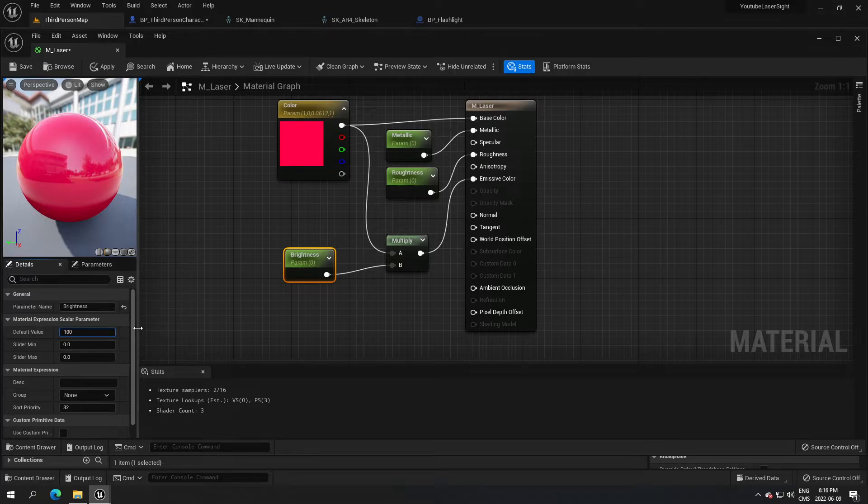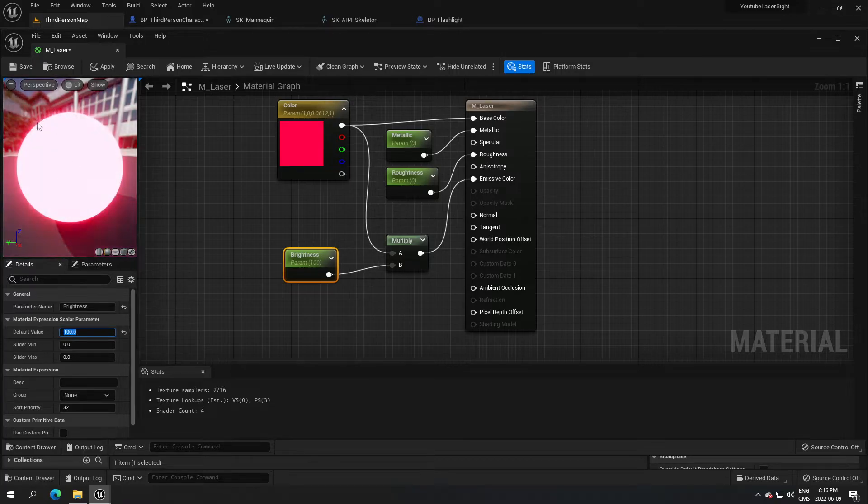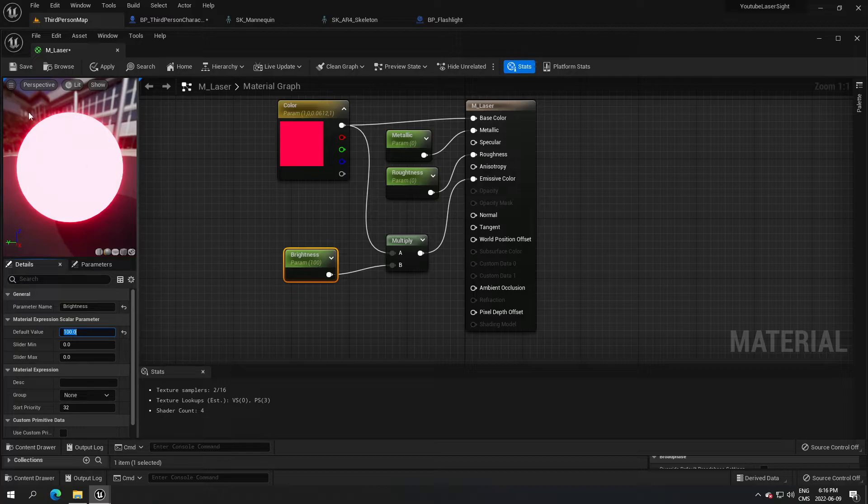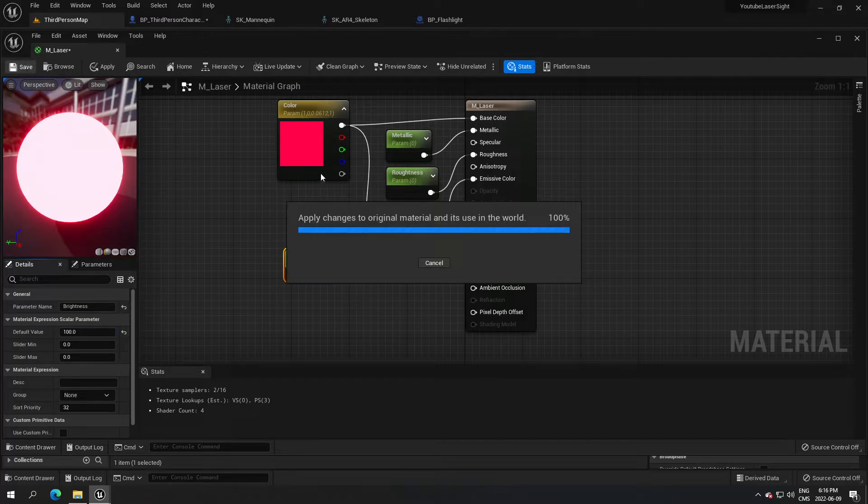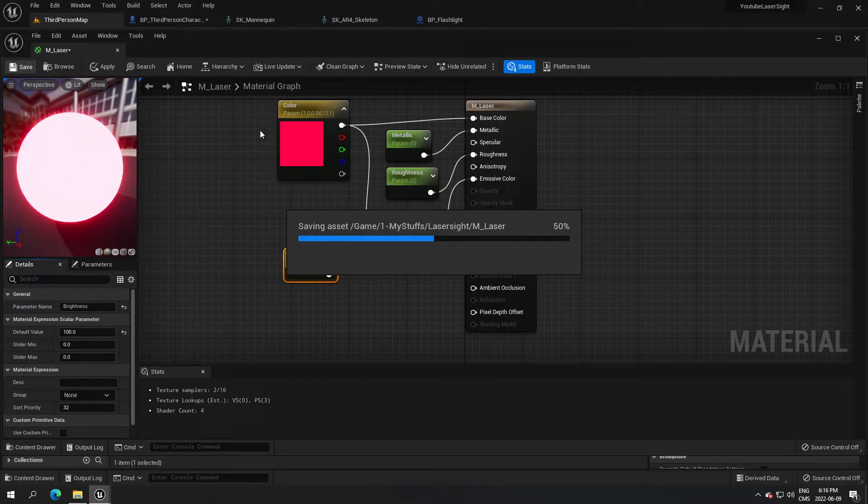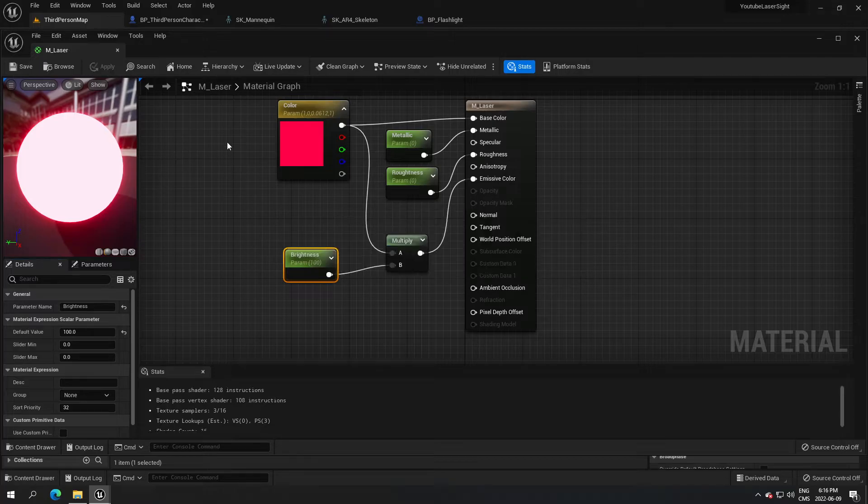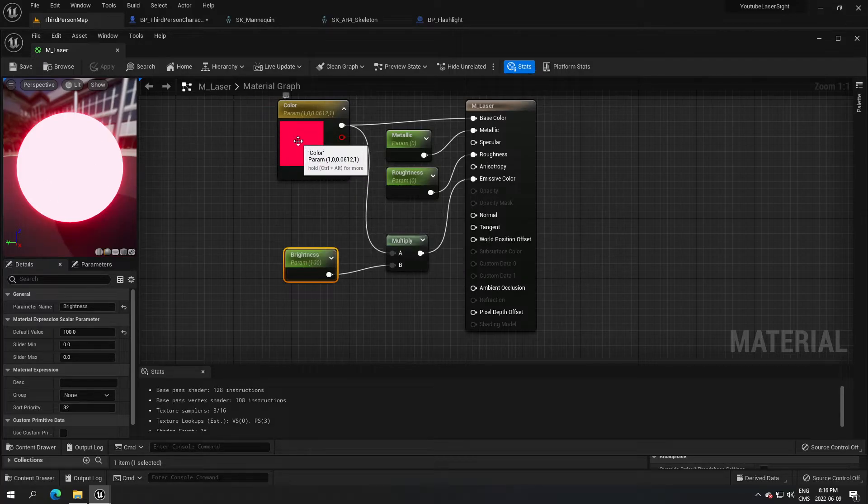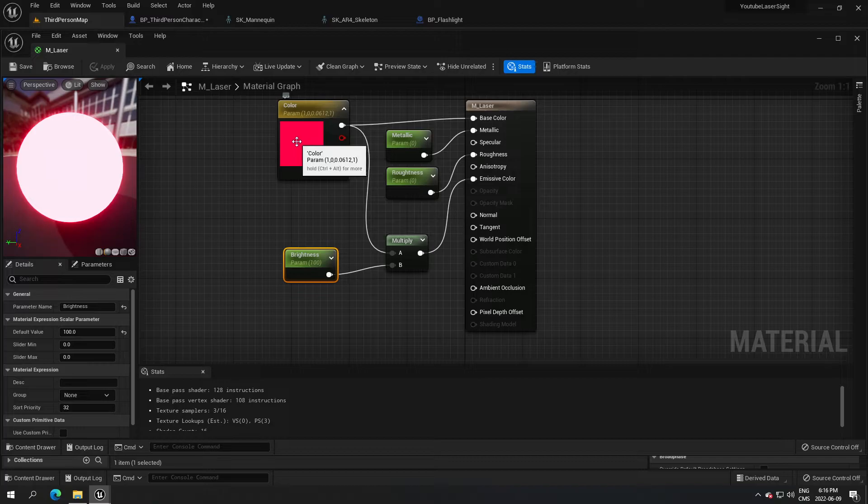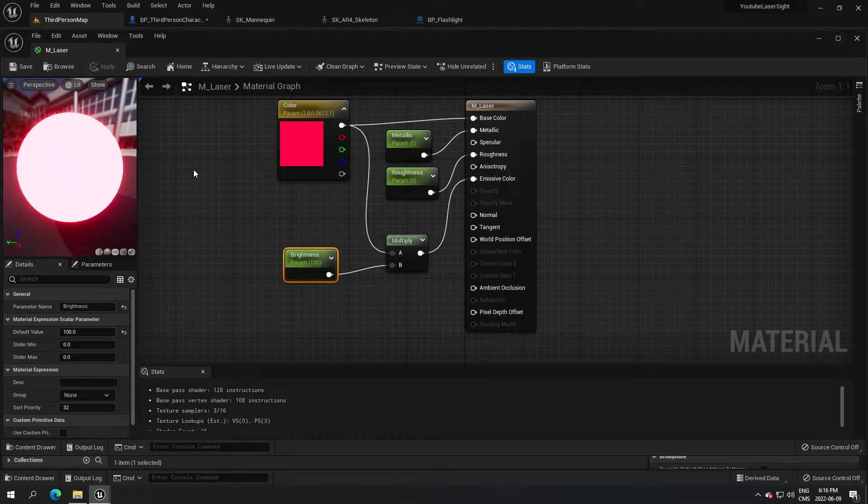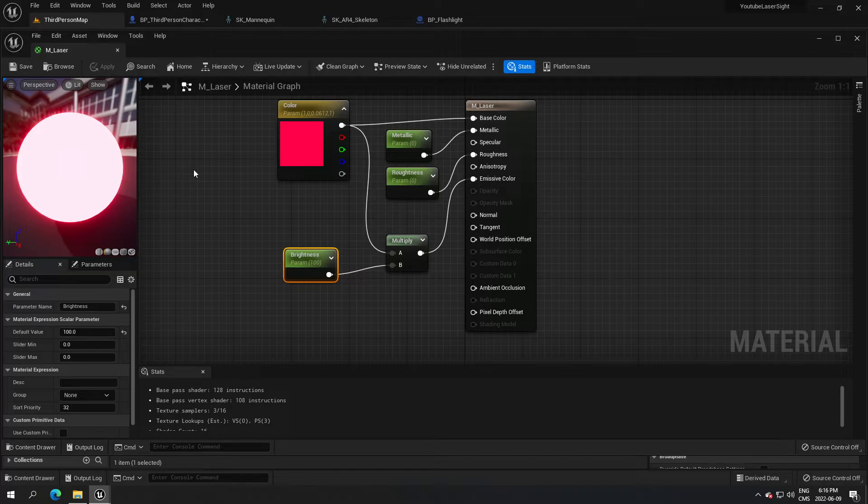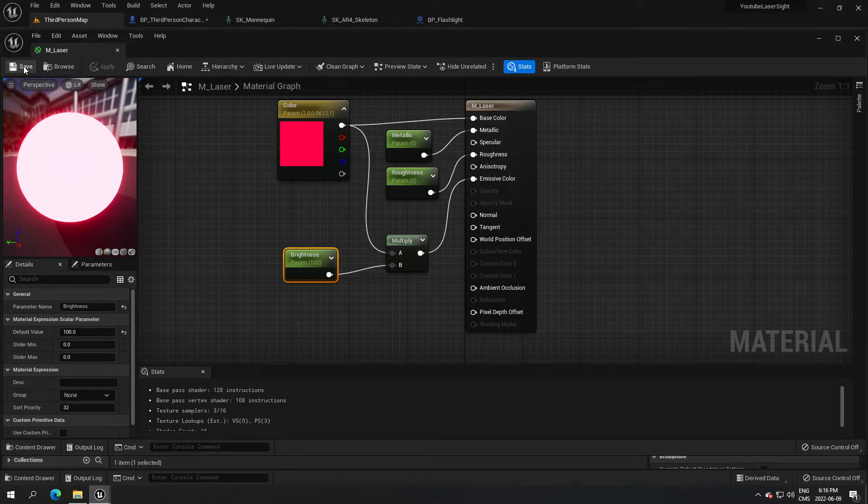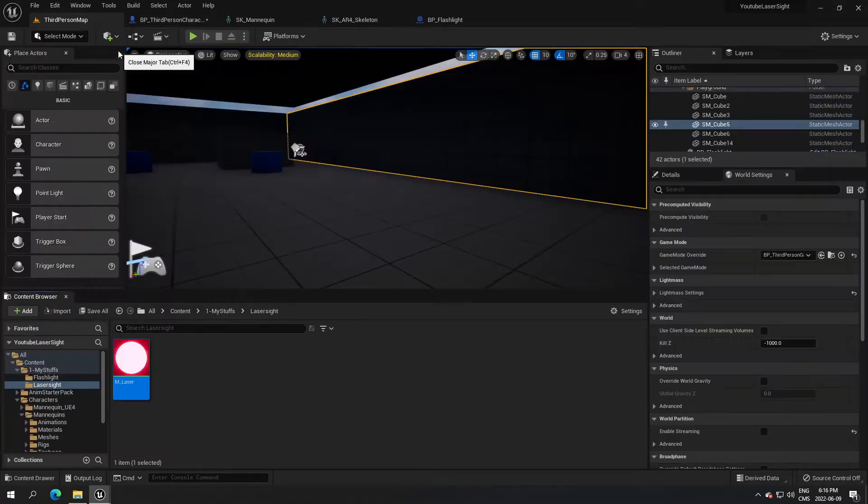You can see the color will change, there we go. So our laser will be this color, we're all done here. We just have to save. You can come back here at any time if you want to change the color, but I will probably put that in the blueprint so this color will be overwritten. I'm gonna save and quit this.